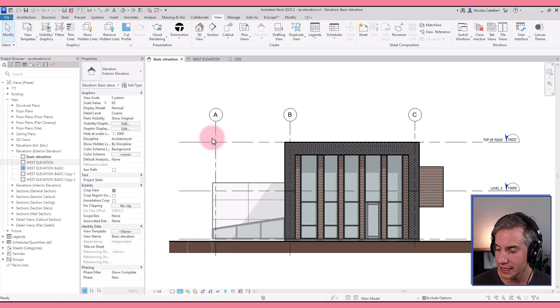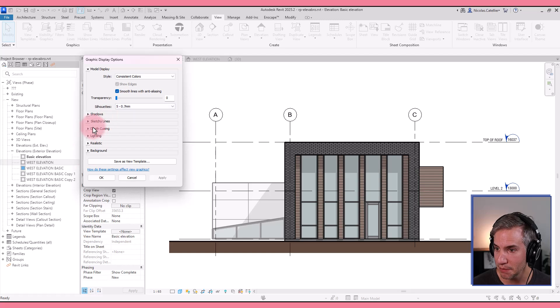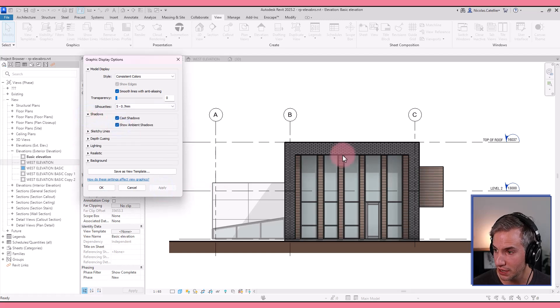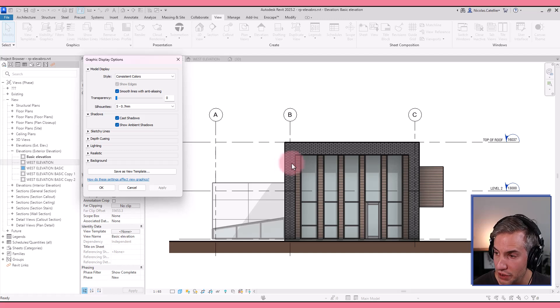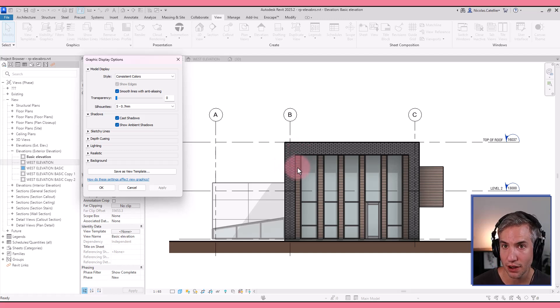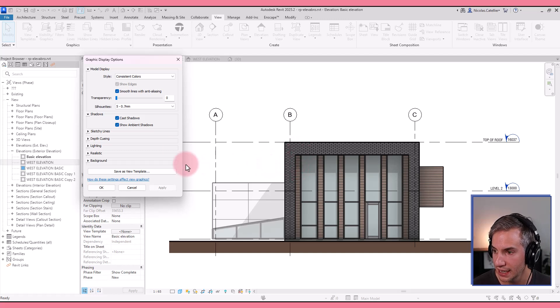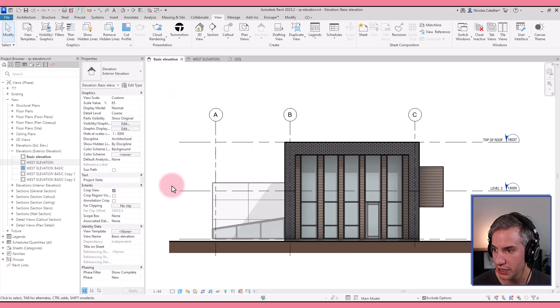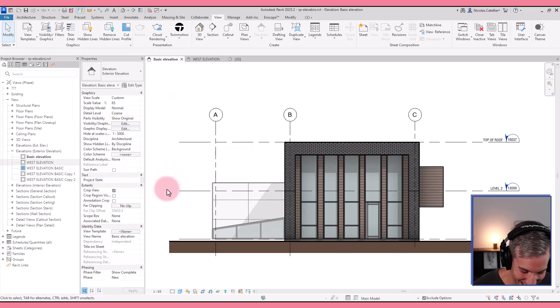And now if you're using this option, it might be a good idea to check out the show ambient shadows. You can see it creates kind of a diffuse shadows, similar to cloudy sky. And when using colored views, it actually looks pretty good, especially compared to black and white views.